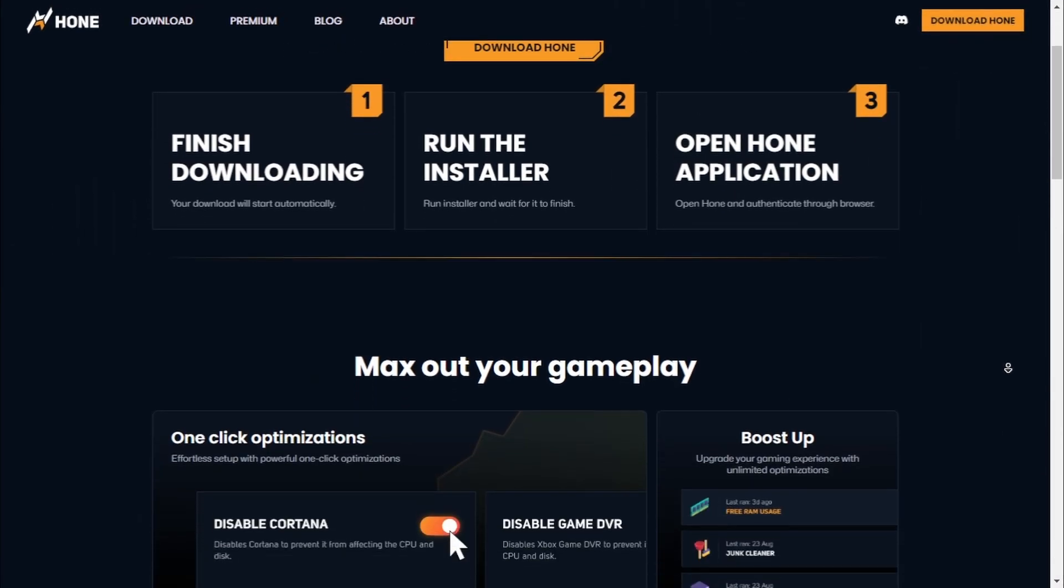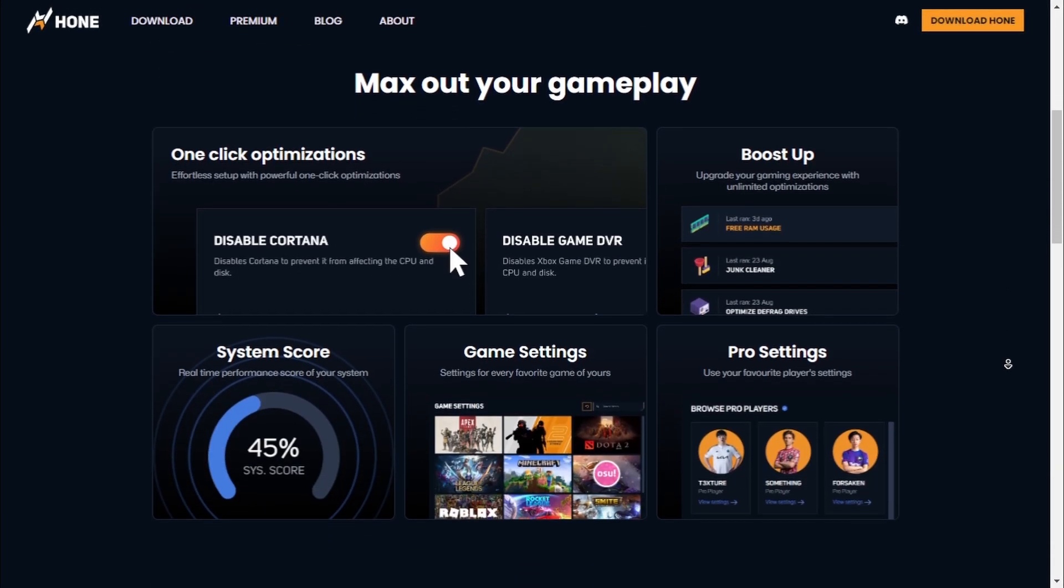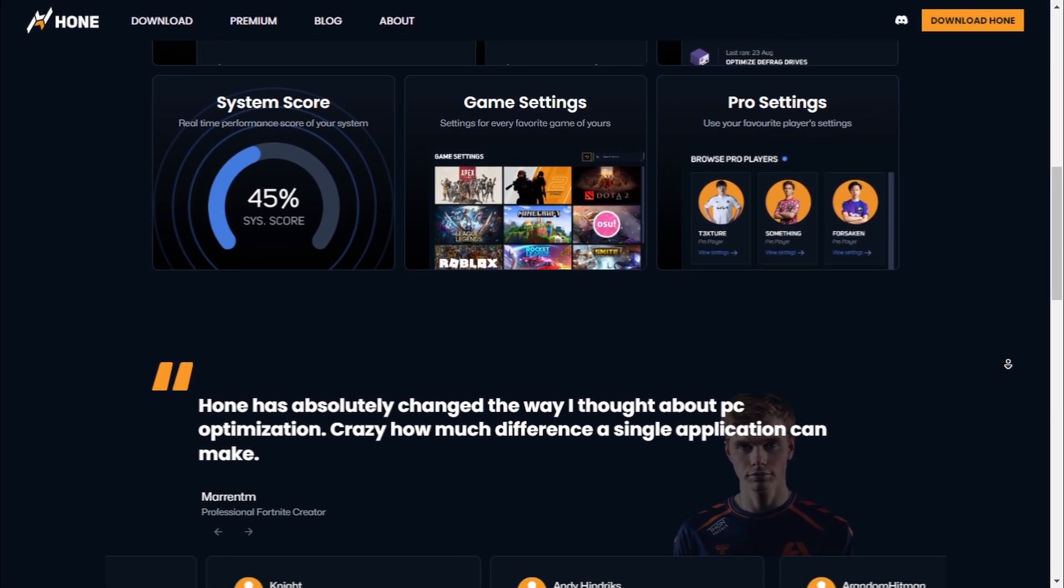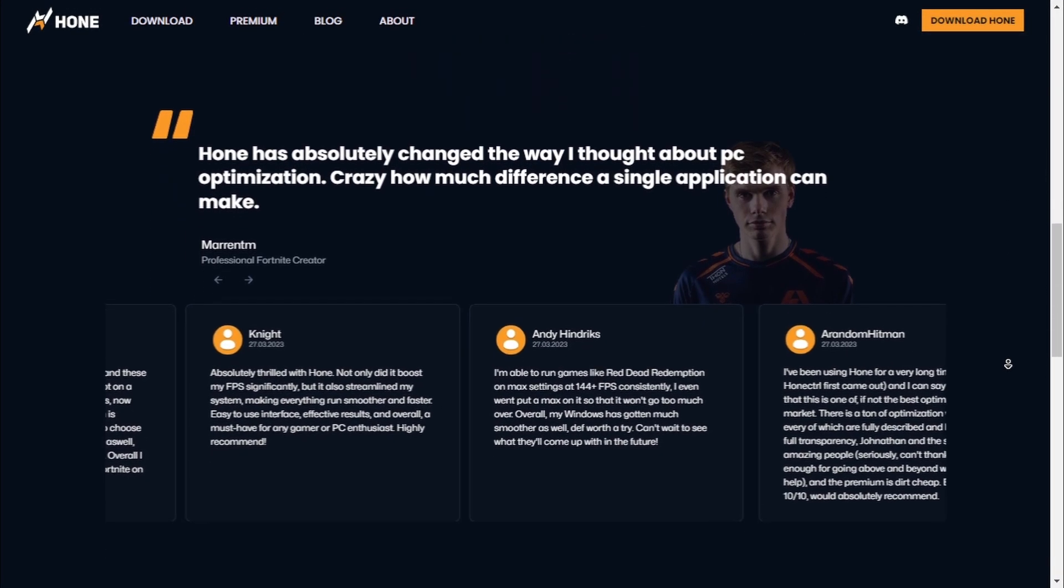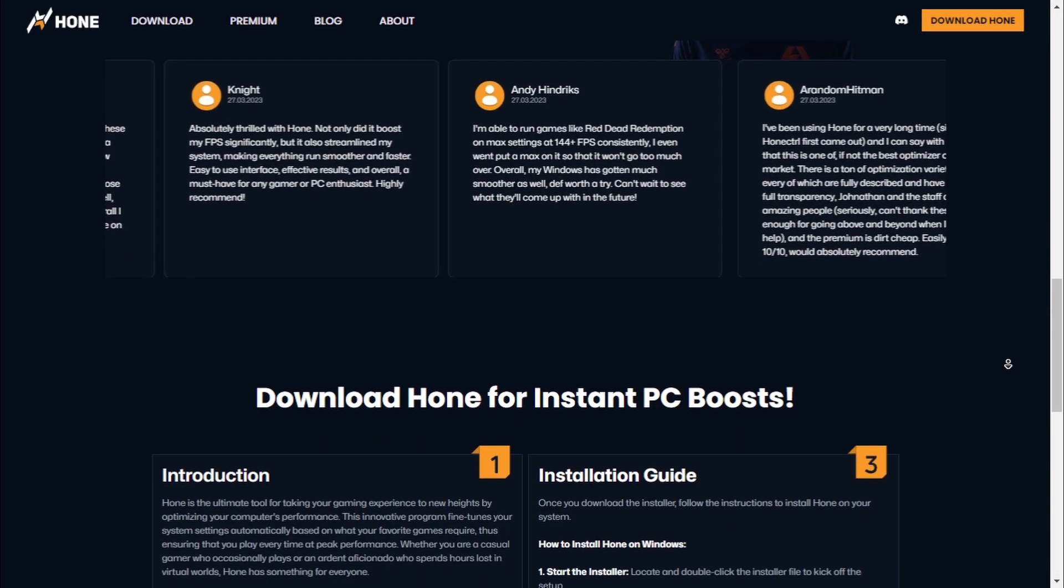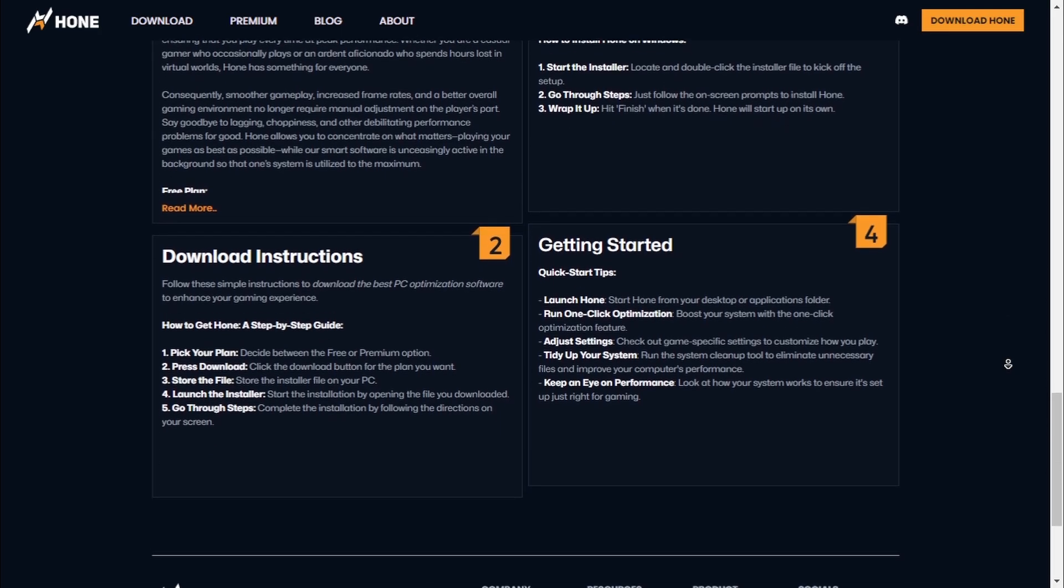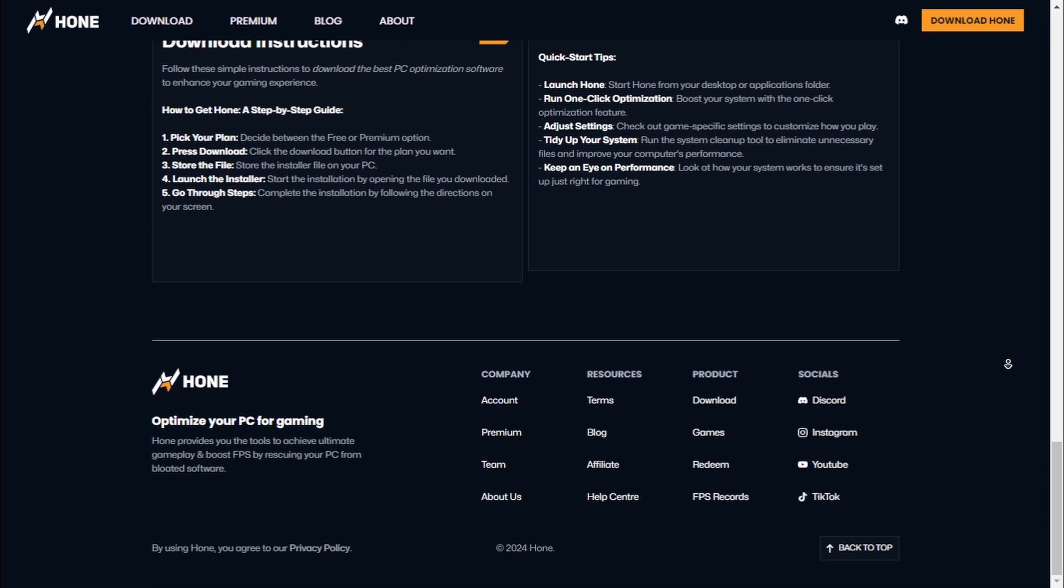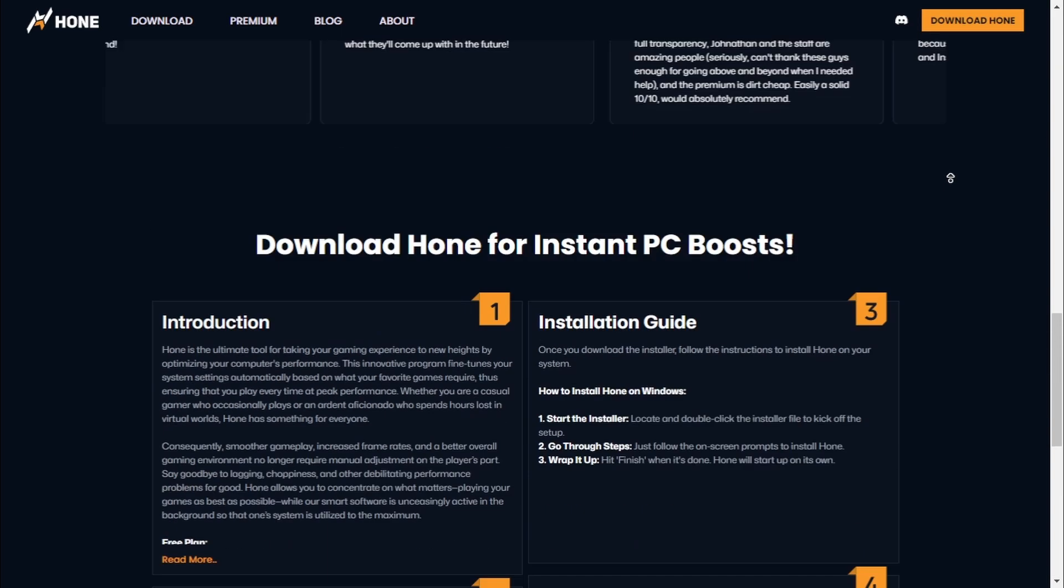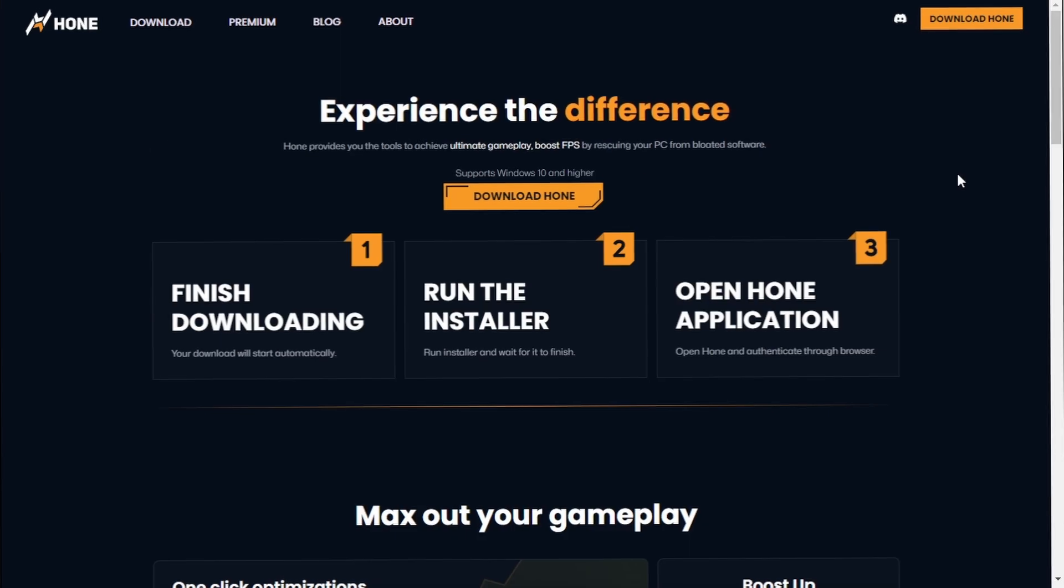Firstly, it is free for everyone. You don't have to break the bank for top-tier optimization. Hone is completely free so you can boost your PC without spending a dime.